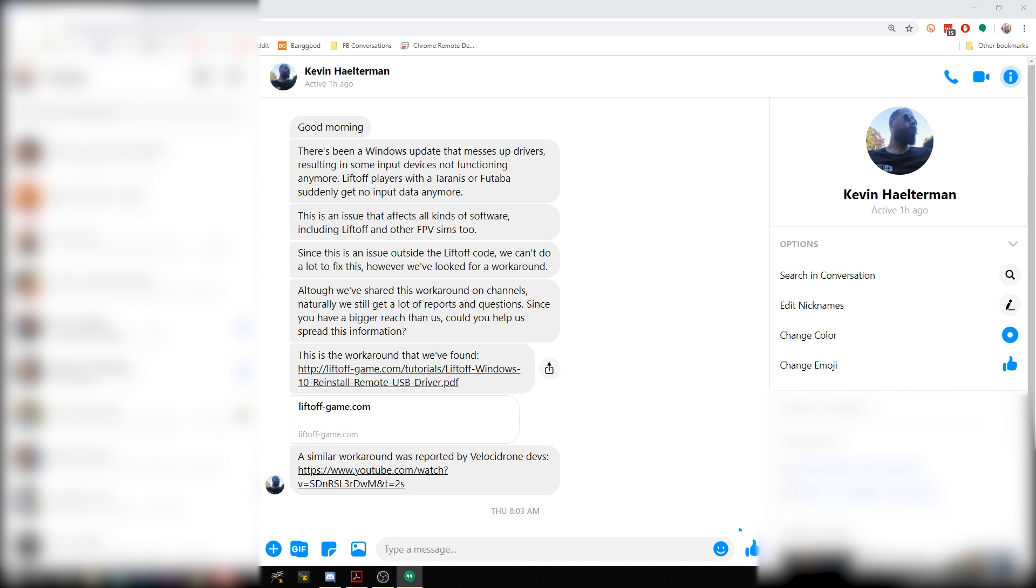So you go to fly your simulator, whether it's Liftoff, Velocidrone, DRO, whatever it is, and it just was working yesterday and now suddenly it's not working.